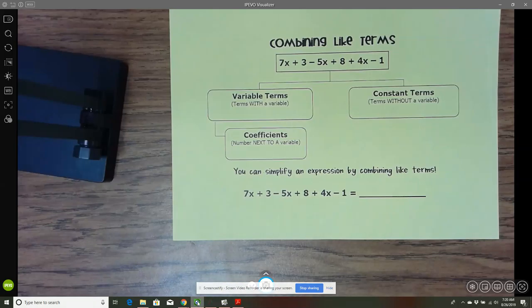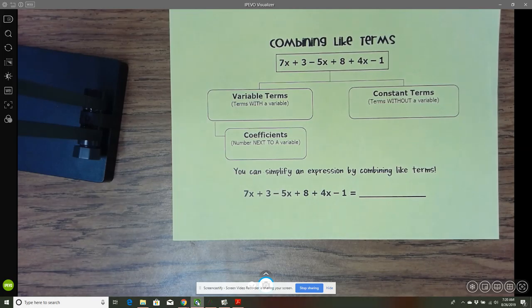This video is for the combining like terms note page. What we're going to do is simplify expressions by combining like terms.